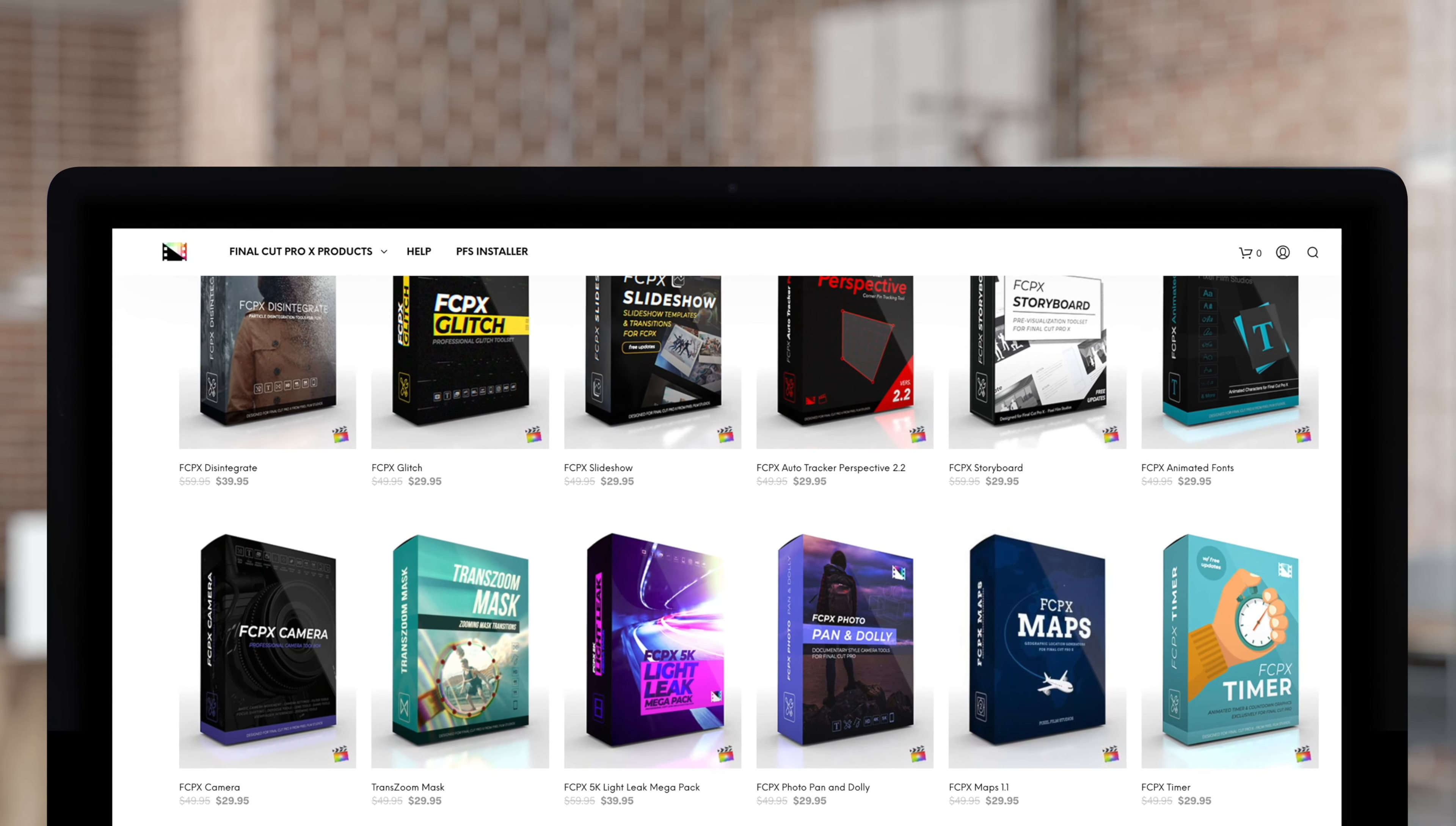Don't forget to check out Pixel Film Studios, where you can find Final Cut Pro plugins designed for beginners and professionals alike to take your projects to the next level.